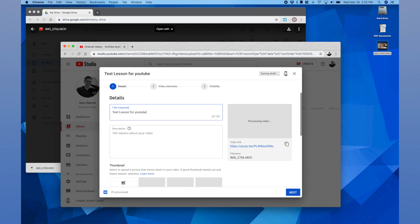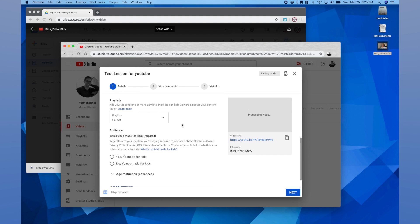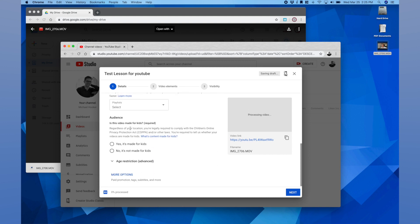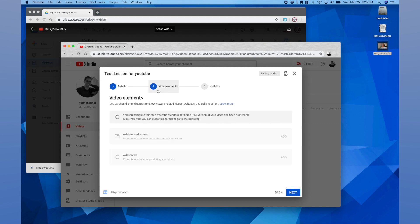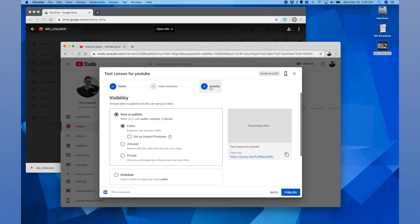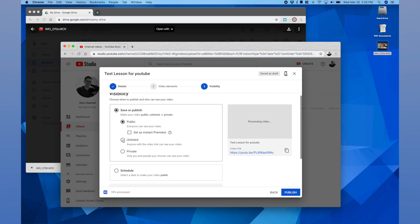I scroll down. I have to approve that it's okay for kids, which is fine, and then I go up to the top where it says video elements. Once it's processed and uploaded you could change some of this but nothing needs to be changed. If I go to visibility, tab three, I want to select unlisted. This allows anybody who has the link to view the video but it doesn't make it searchable, so no one can just go on and search and find that particular video. They would only have access to it if you share the link with them. And then I go to save.